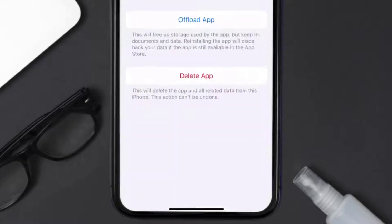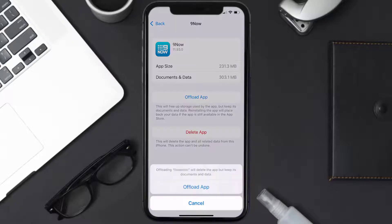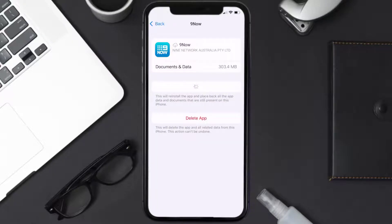Tap on the app, and once you're on this screen, tap on Offload App and tap again to confirm. It'll take a bit for processing, and then a Reinstall button will show up — simply tap on it to reinstall the app.